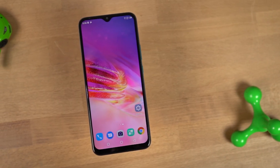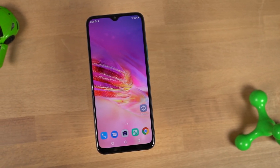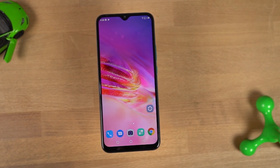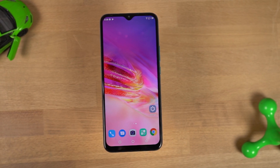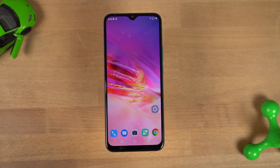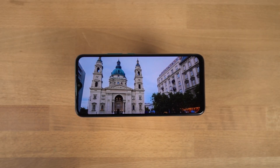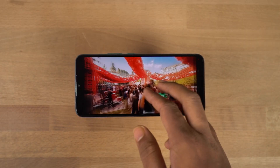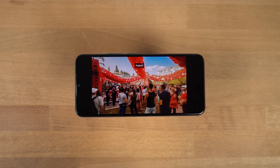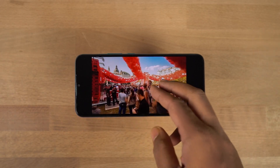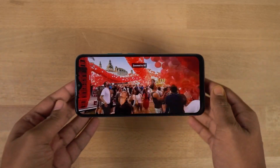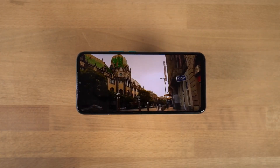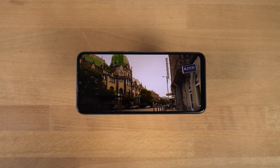Hi there guys, I'm Nikhil from NotionHub and in this video, I'm going to show you the most important tips and tricks for your Infinix Smart 6. By the way, I've also uploaded a dedicated video for the best features of the phone, where I've talked about some of the unique features offered by this phone. So do check out that video as well, link will be in the description.